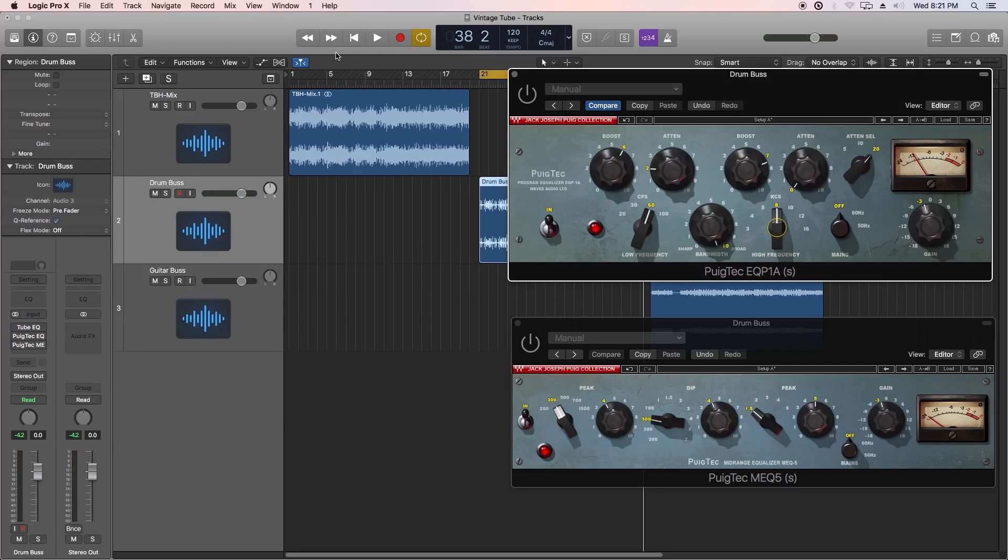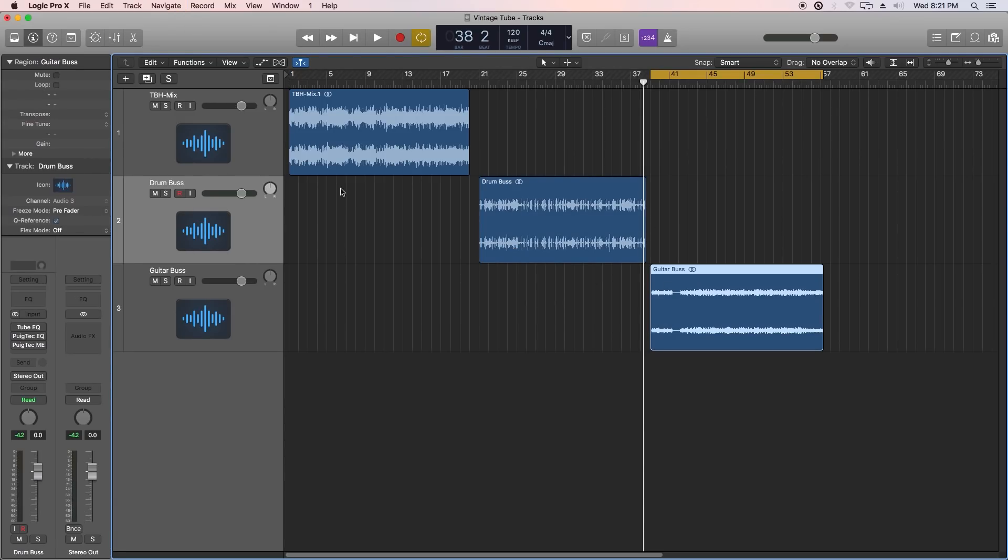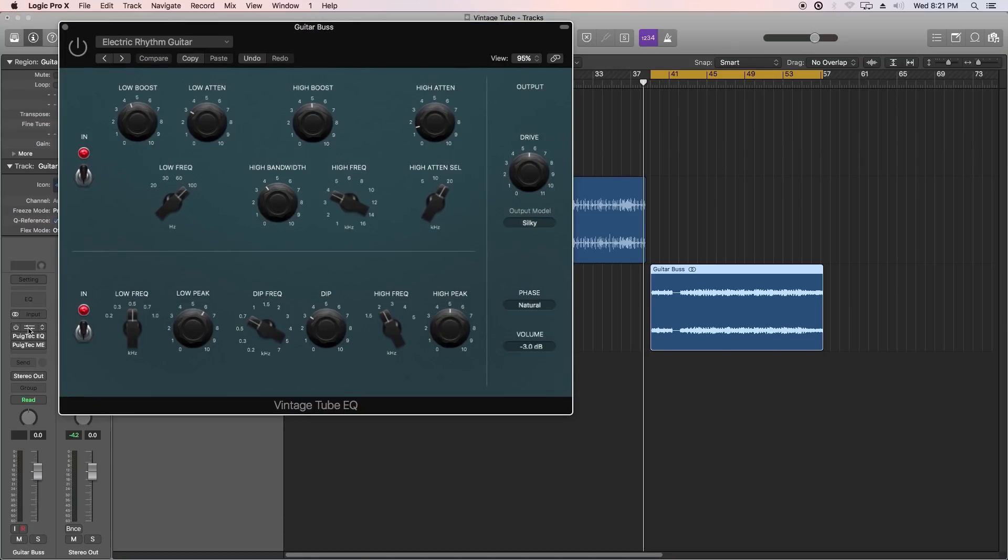And so far, I'm liking the tone of the Vintage Tube EQ better than the Puigtex. All right. So next, let's move on to guitar, just the guitar bus. Same song, but just isolated left and right guitars. So let's give this a shot.